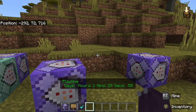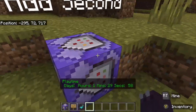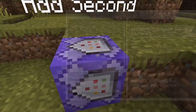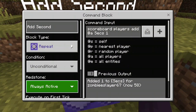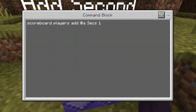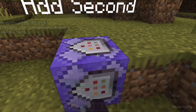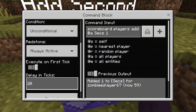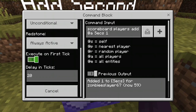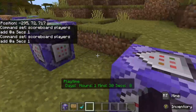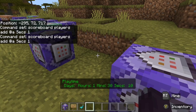After you add those objectives, here's our first command block. As you can see it says 'add second' — make sure it's repeating, always active, and the command is: scoreboard players add @a seconds 1. You want to make sure the delay in ticks is 20, because 20 ticks is one second. You can see it going up in seconds.